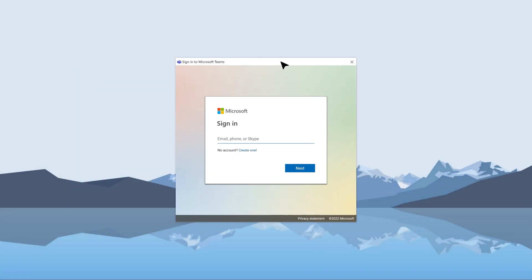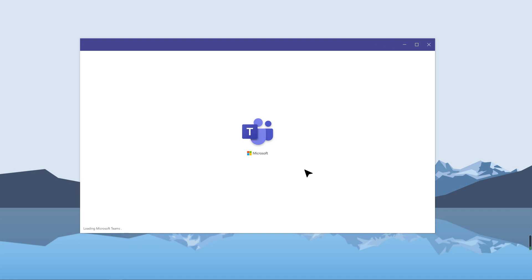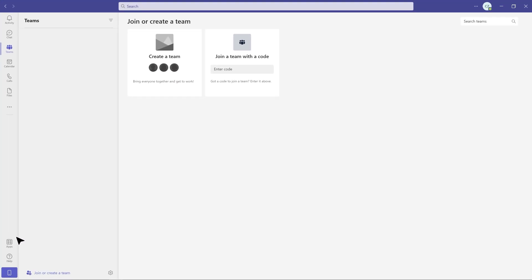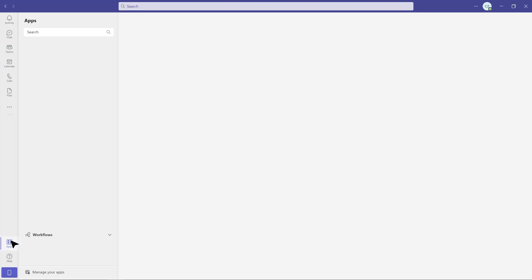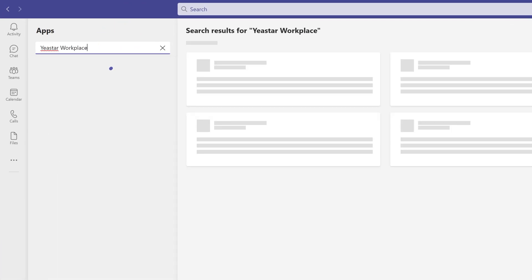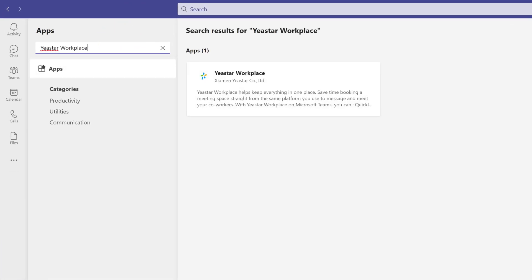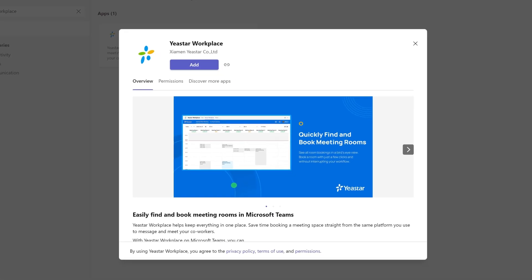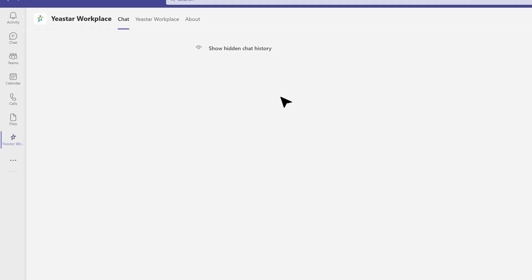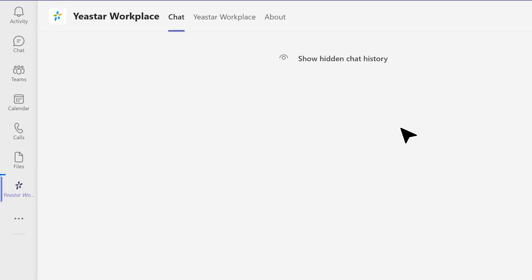Next, log in to Microsoft Teams with the Teams admin account. Click Apps on the sidebar and search for Yastor Workplace, then select it. In the pop-up dialog box, check Add. If you can see the tab of Yastor Workplace, it's ready to go.